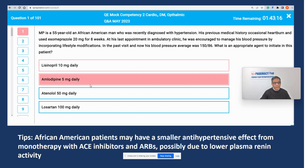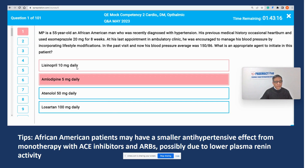The best answer is amlodipine 5 mg, because this patient is African-American. As per AHA guidelines, the best option would be calcium channel blockers or thiazide diuretics, because the angiotensin system has less effect in this ethnic group. Based on ethnicity, patient age, and no other chronic conditions, the best option would be amlodipine. That's the first question.